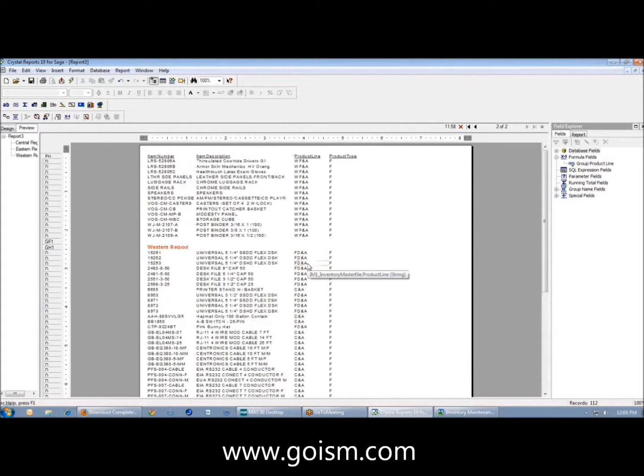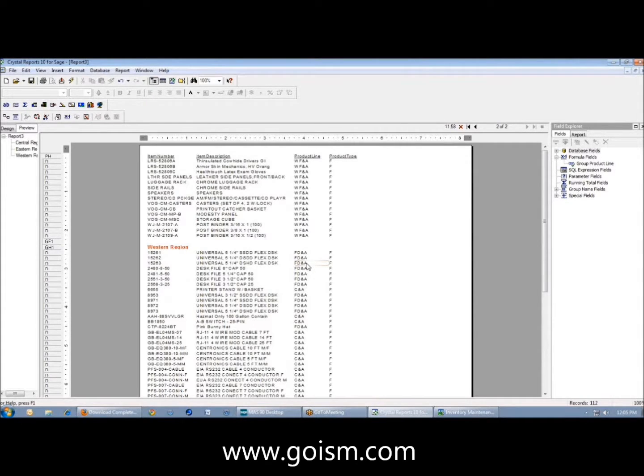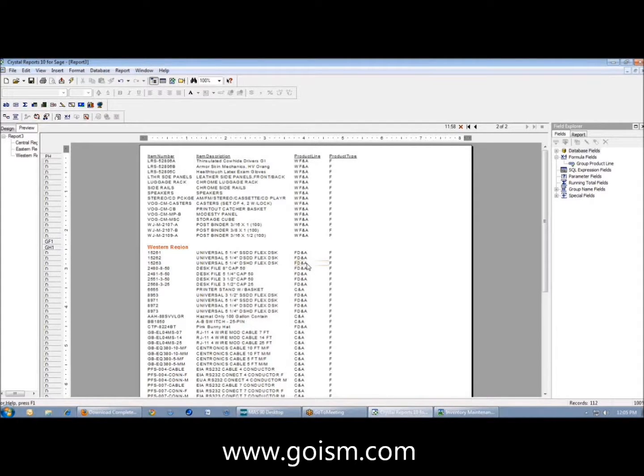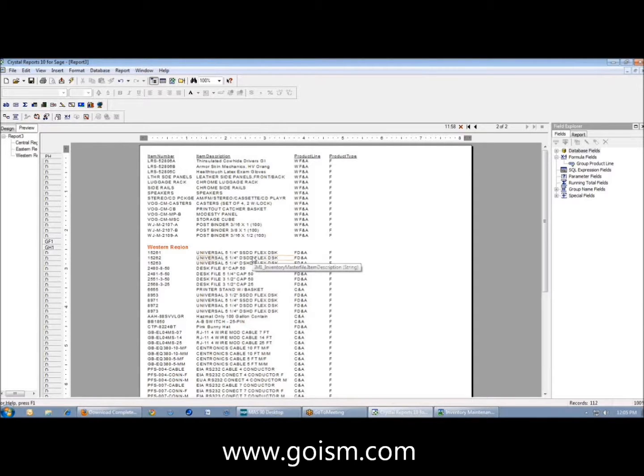You could use this for any type like GL accounts, customers, if you had certain customers that want a certain thing, product lines, whatever. You can do it within the field. That's the way we create a simple group and then a more detailed group as well.